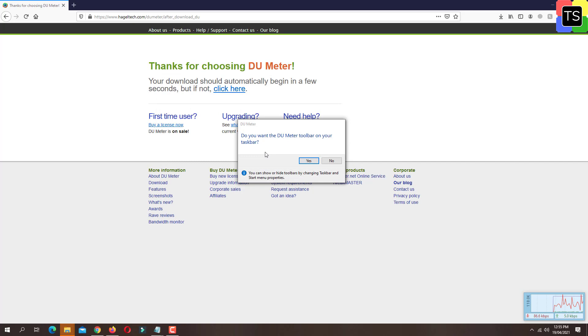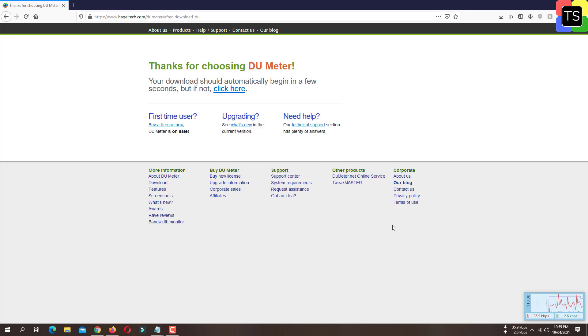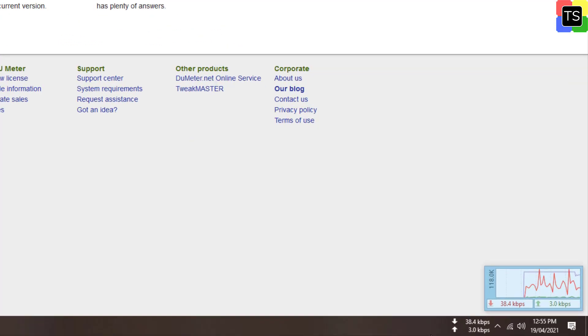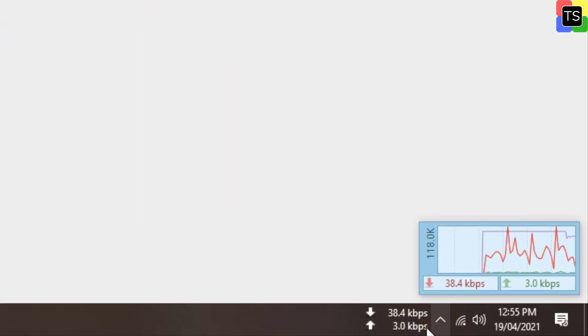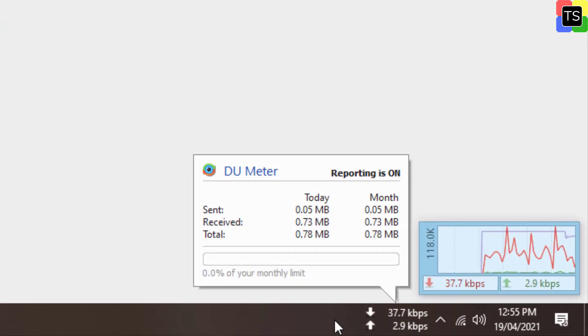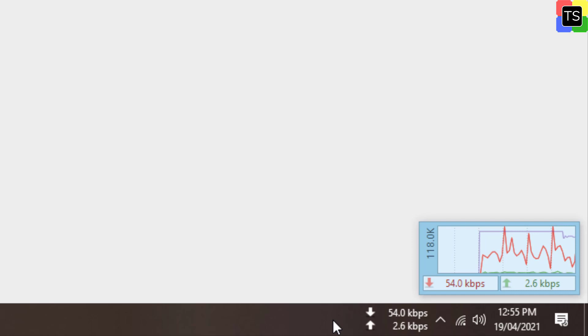Here you will get a confirmation box asking 'Do you want the DU Meter toolbar on your taskbar?' Simply click yes. Now at the bottom on the toolbar, you can see the internet speed meter is already installed and you can monitor the download and upload speed of your internet.